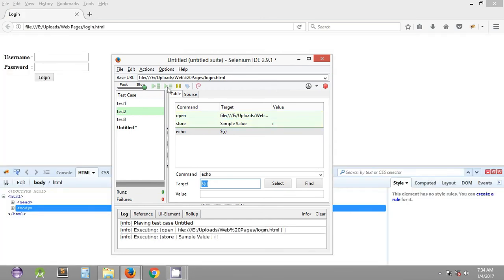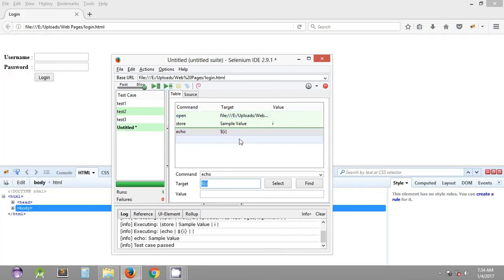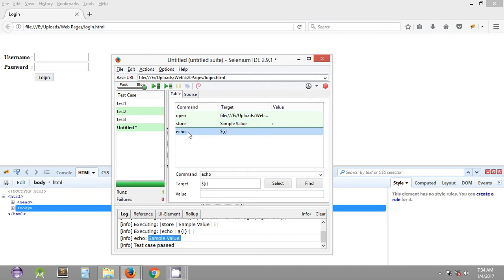If you run this test case, first it will open the URL, then store the sample value, and as you can see it has echoed the value — 'sample value' — in the log. So you can use the store and echo commands in combination to store any particular value and print it in the log section of Selenium IDE.